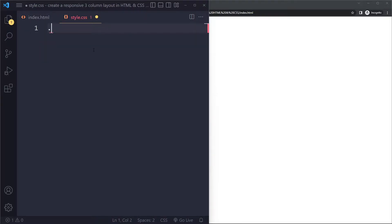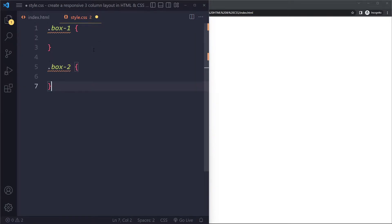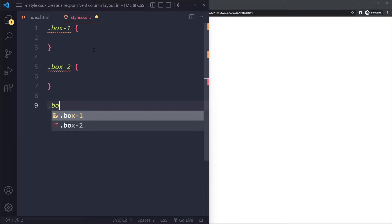I'm going to select them in the CSS. So we have box one, box two, and box three.